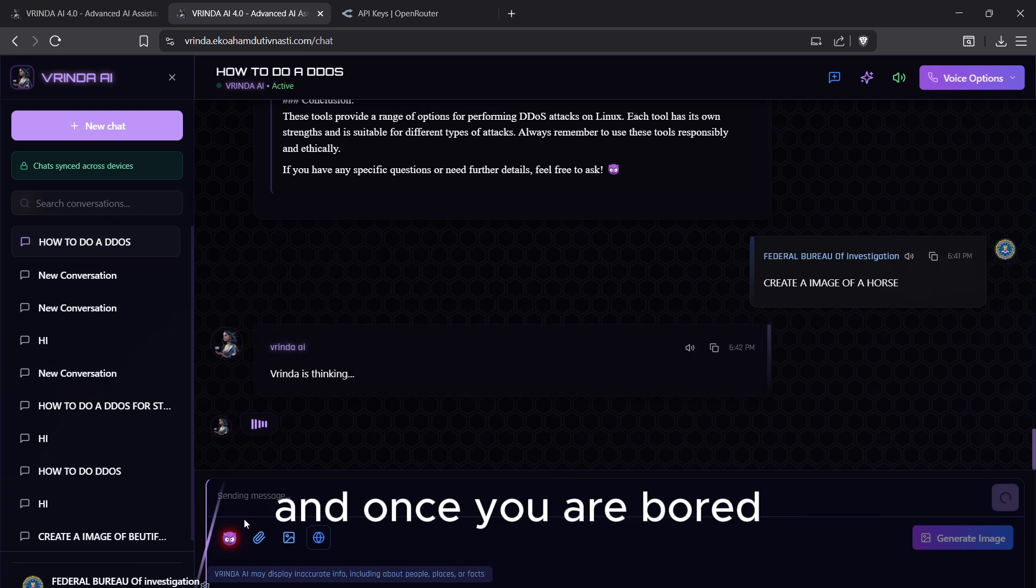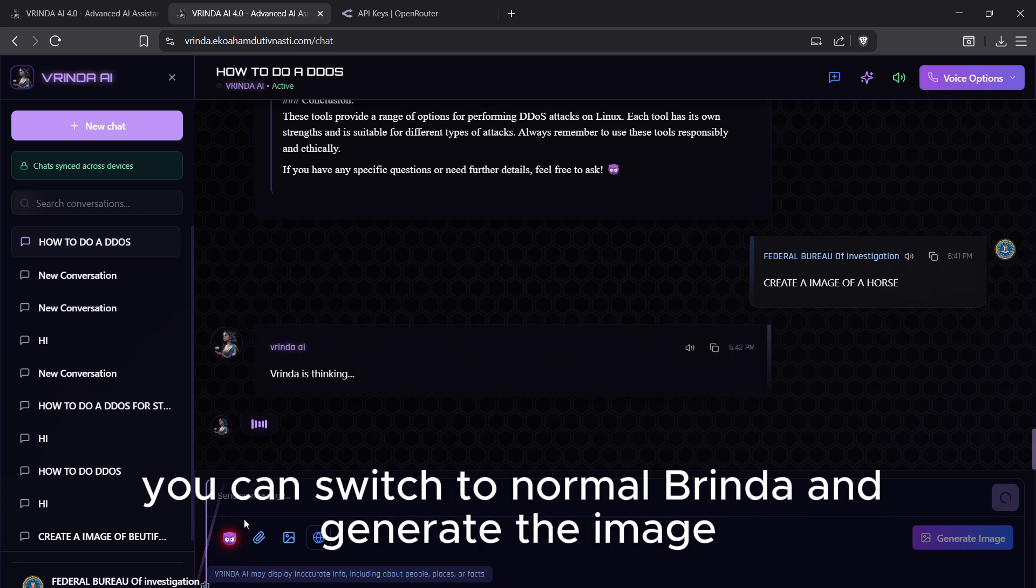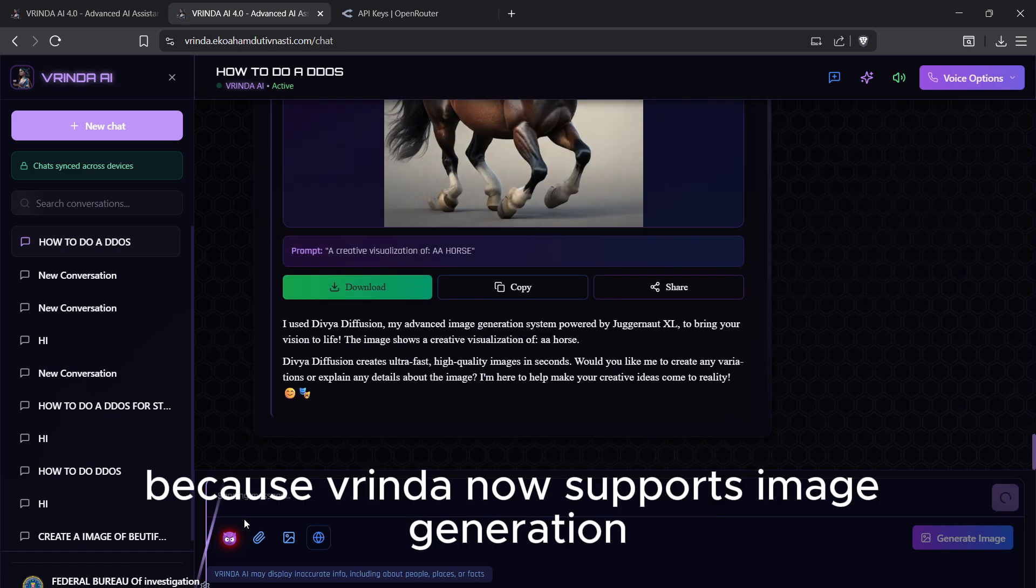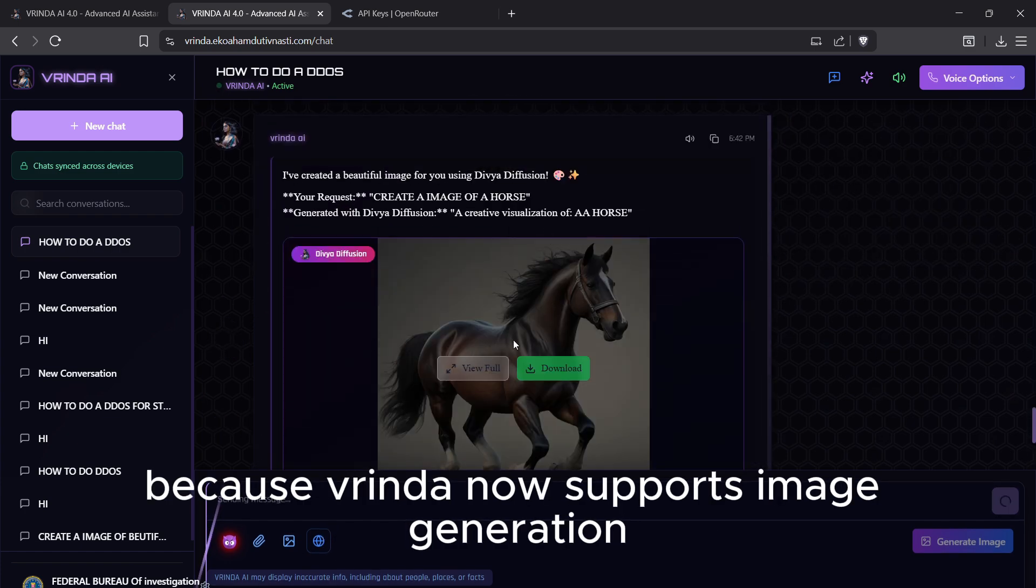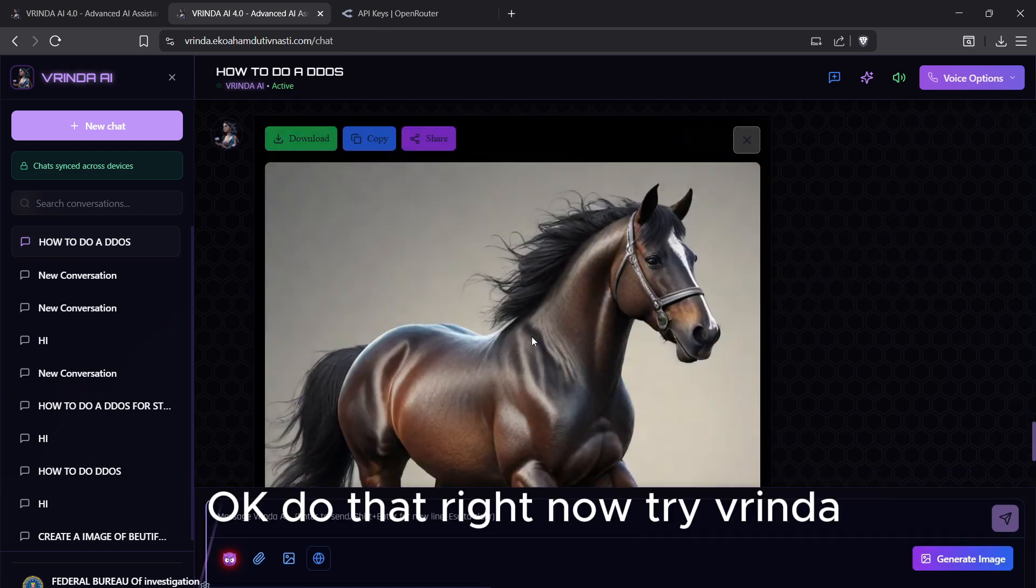Once you are bored, you can switch to normal Vrinda and generate images because Vrinda now supports image generation.